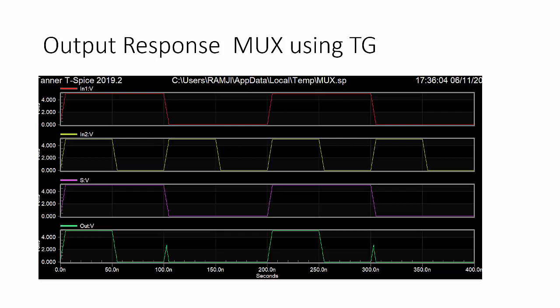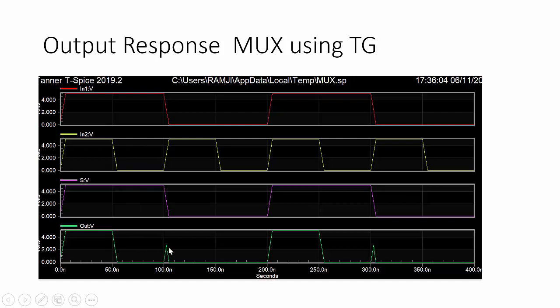Here two inputs, in one and in two. S is the select input. When it is one, input two will be selected. Here it is coming, two is one. So in this case, again, the select line is one, input two is zero, so output is zero.